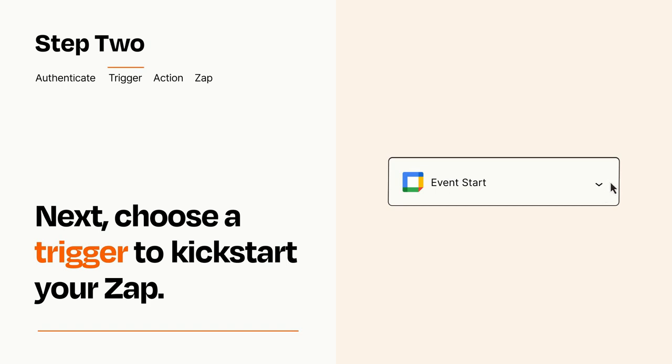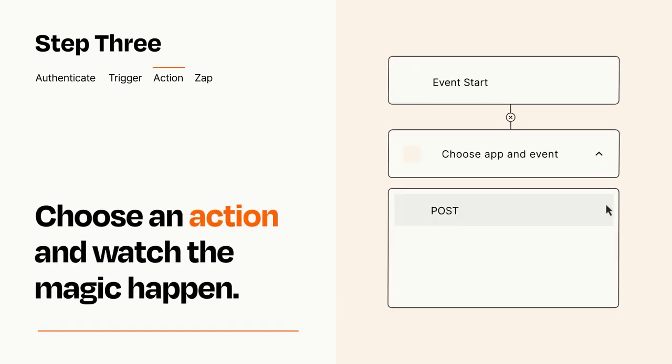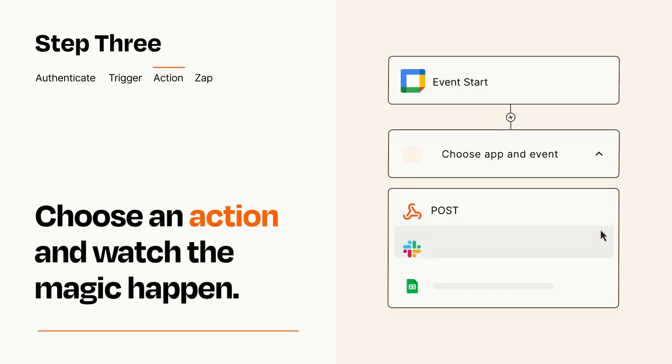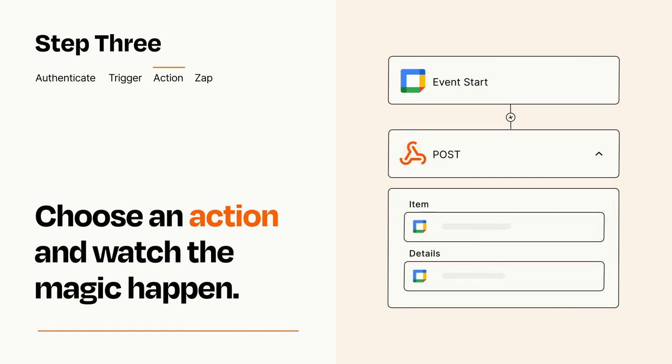This last part is where the magic happens. Choose the action you want to happen in your target app. You'll see a bunch of fields where you can specify the details of your Zap. You can type free form text or pull data in from your trigger step as needed.